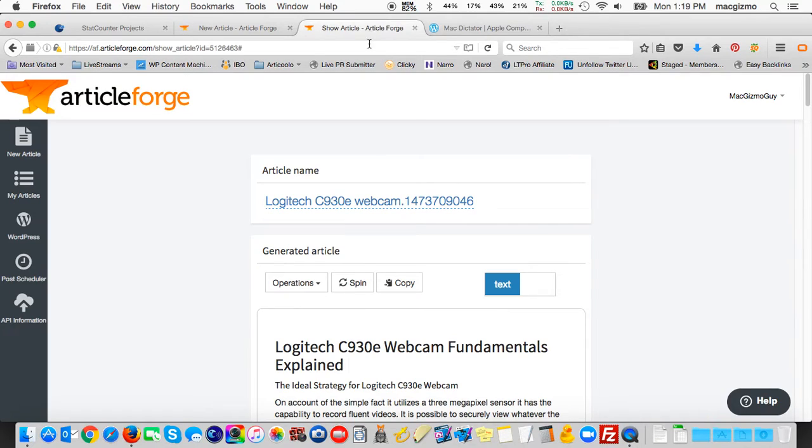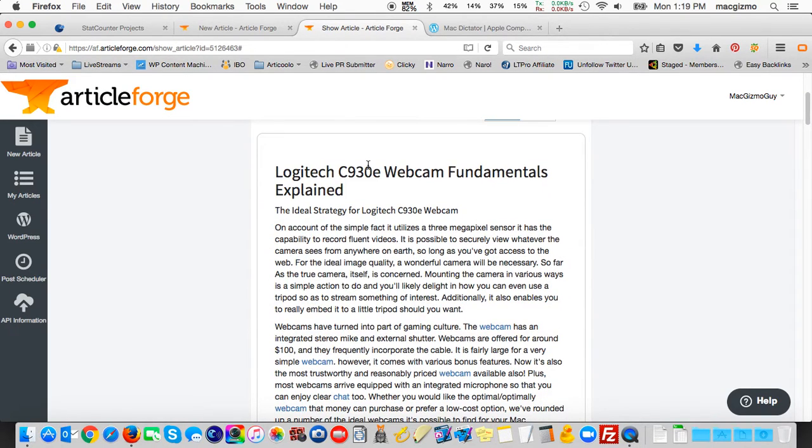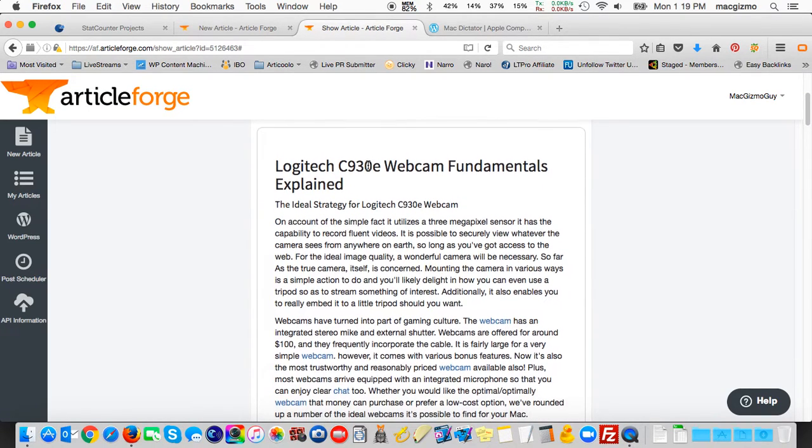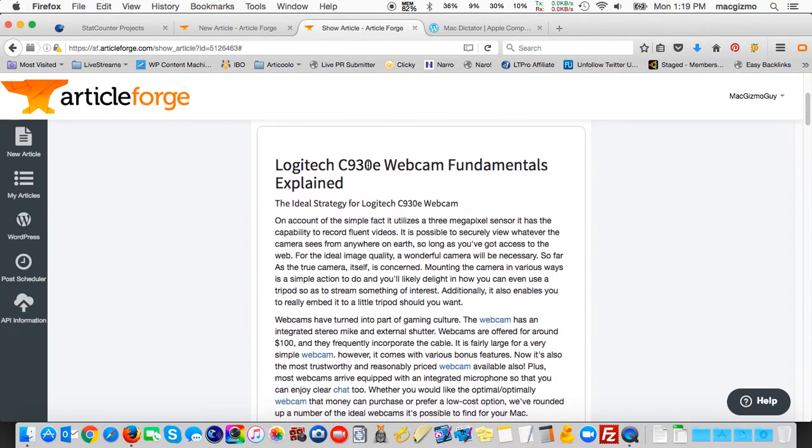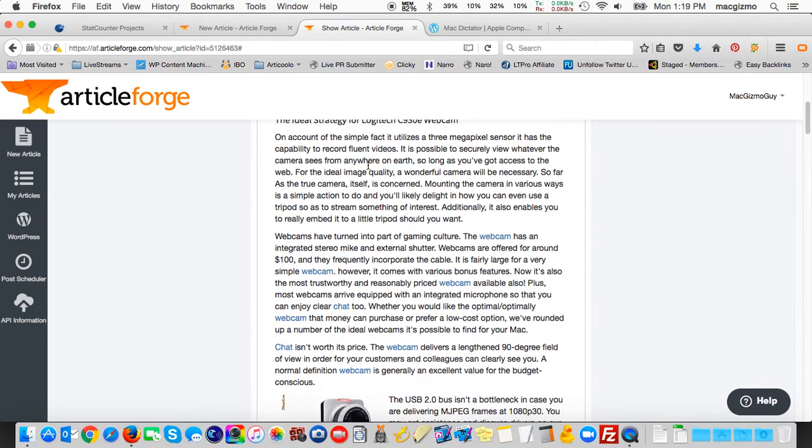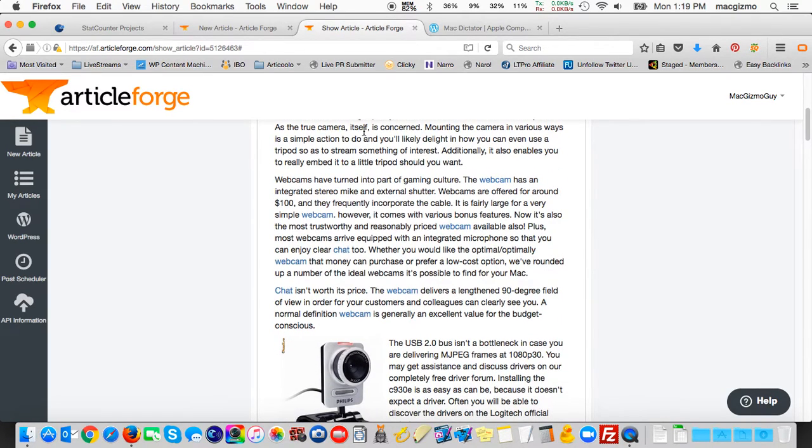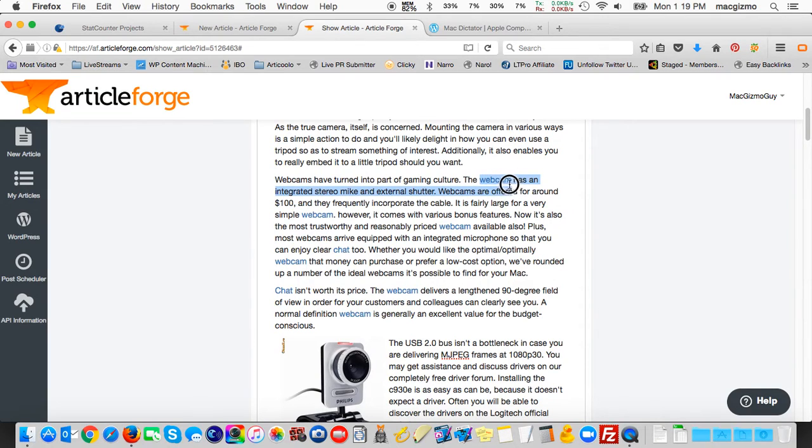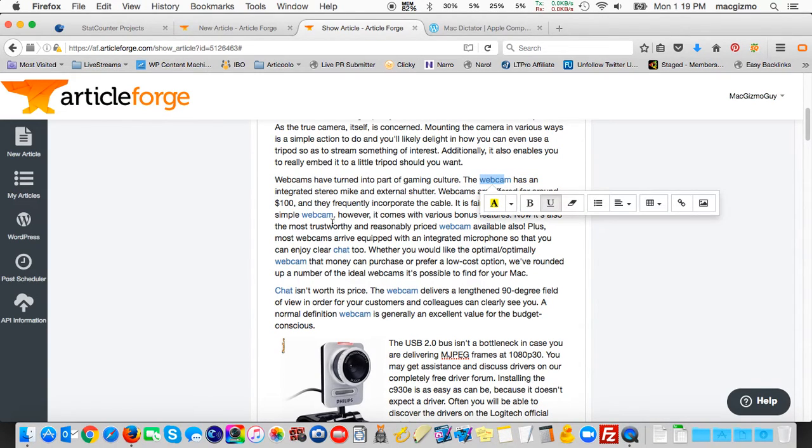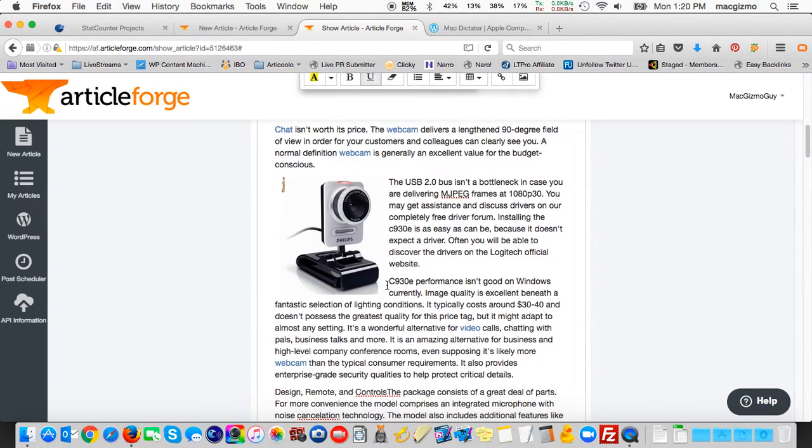And so here's the article that ArticleForge generated. Logitech webcam fundamentals explained. And here we see that it did, in fact, turn the word webcam into a link. Here's another instance where the word webcam, the word chat got turned into a link.